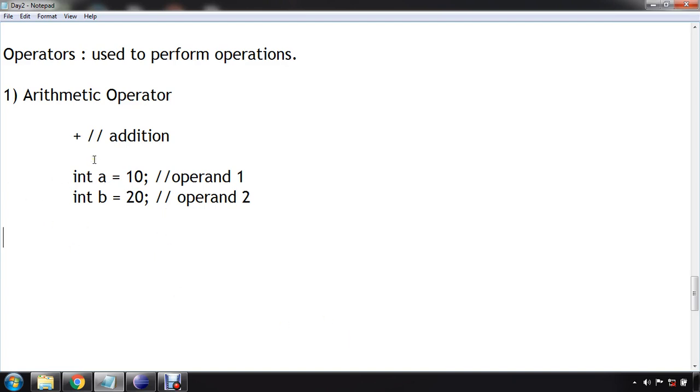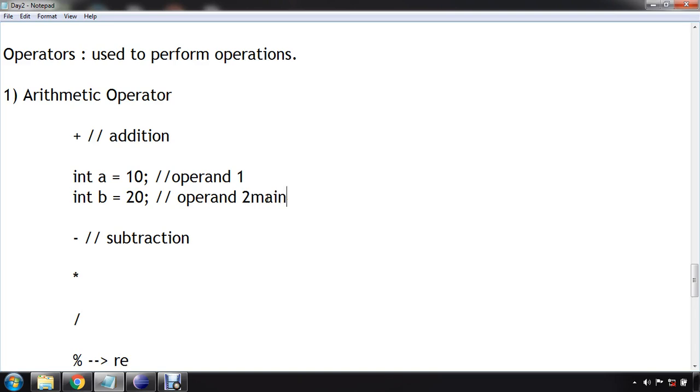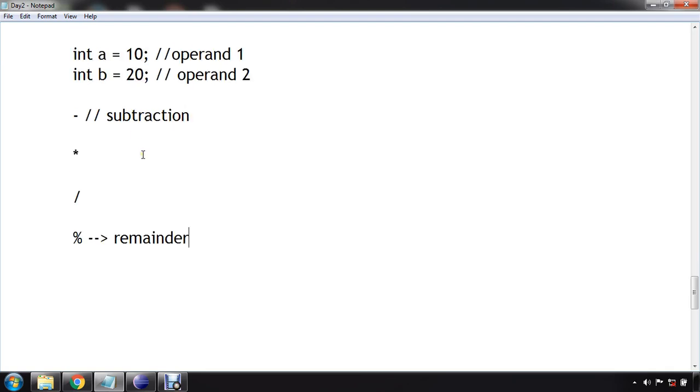So the next operator is arithmetic operator minus, also called subtraction. Then we have multiplication. Then we have division, and then we have modulus. What this modulus will do? It will give us a remainder. Modulus is used to give us the remainder. Let's understand it.